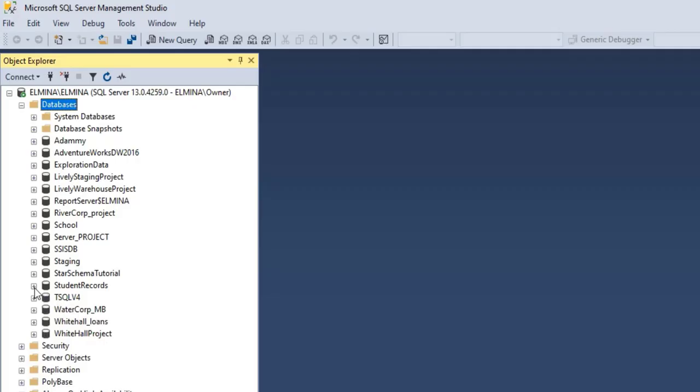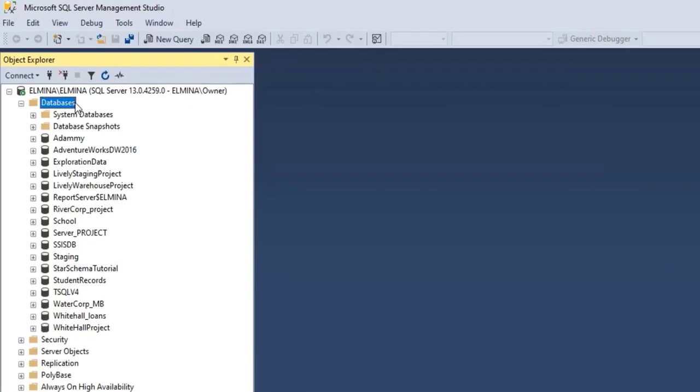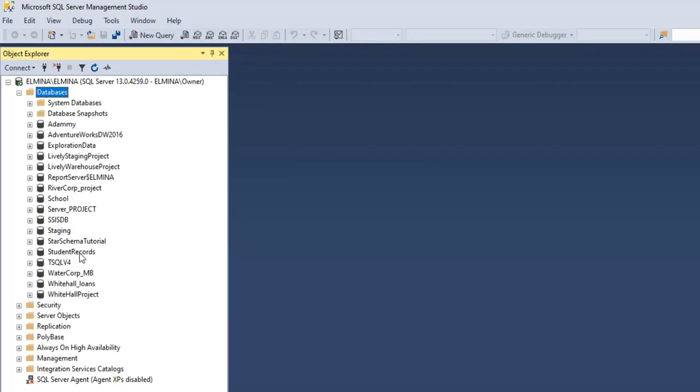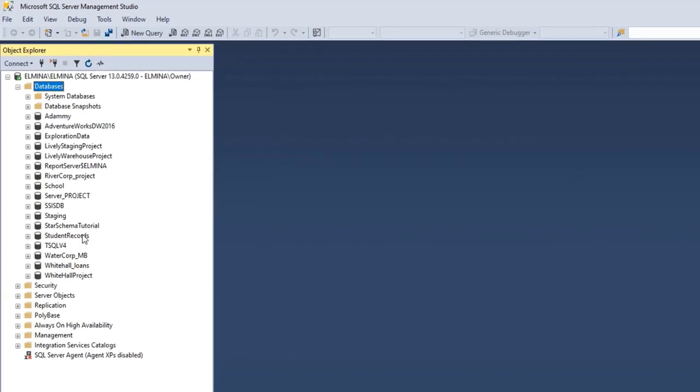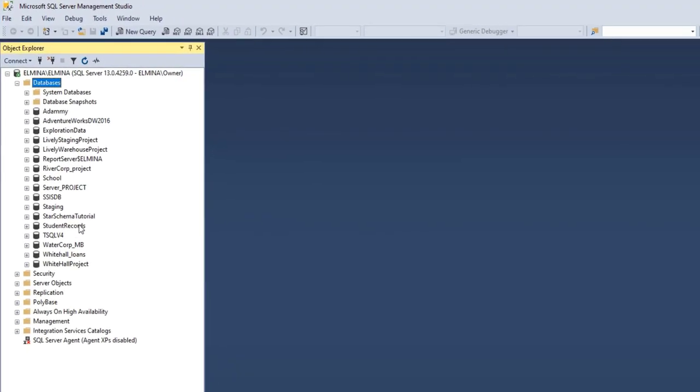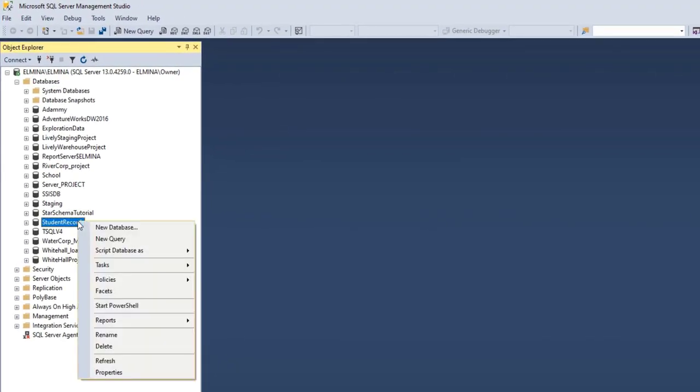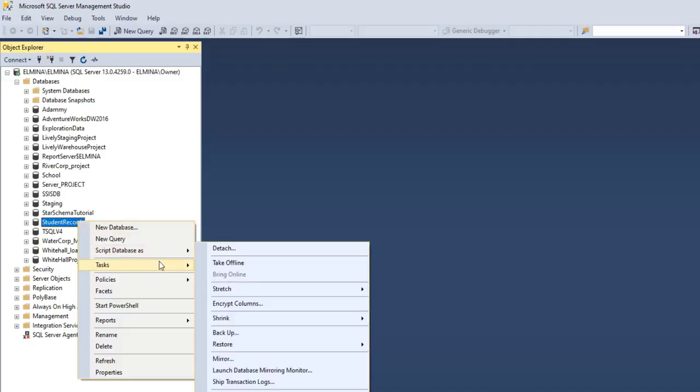Okay, so once you open databases under Object Explorer, right-click on the database you want to backup, and go to Task. Under Tasks, you'll find the option that says Backup.